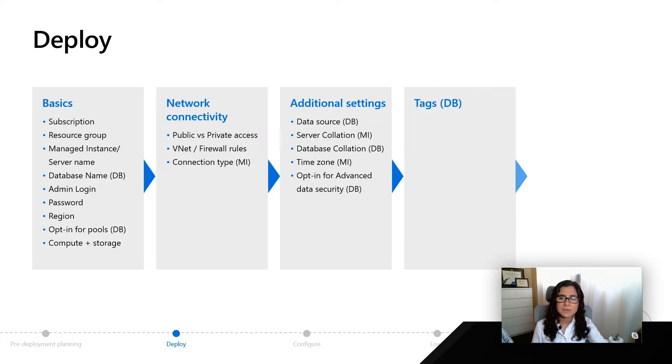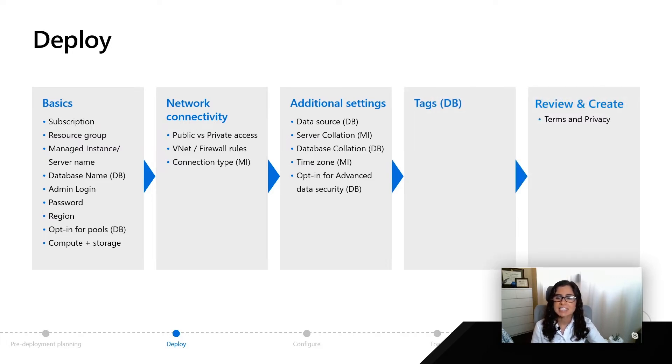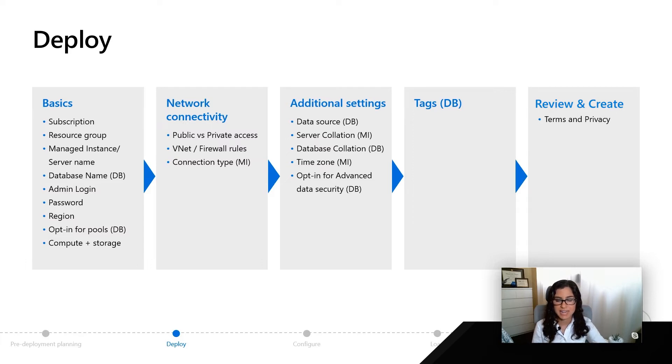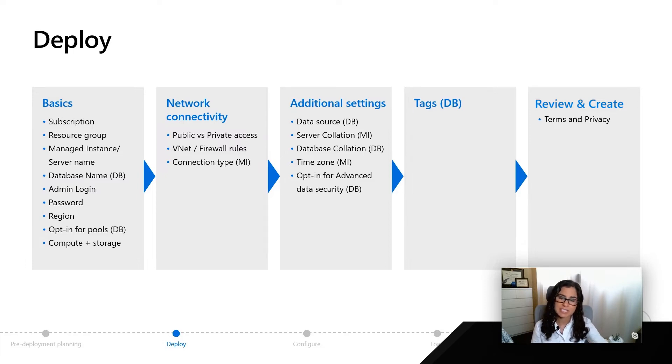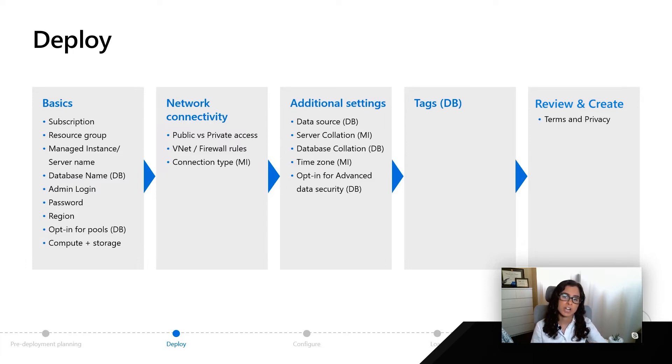Finally, you can add something called tags. Tags are going to allow you to group resources in Azure together. For example, I might have an environment tag, and for the value for that tag, I might have development or production, and that can help me keep my workloads separate.